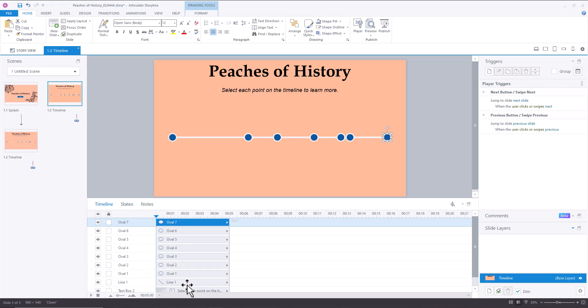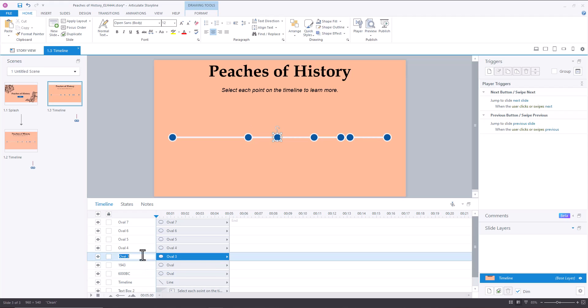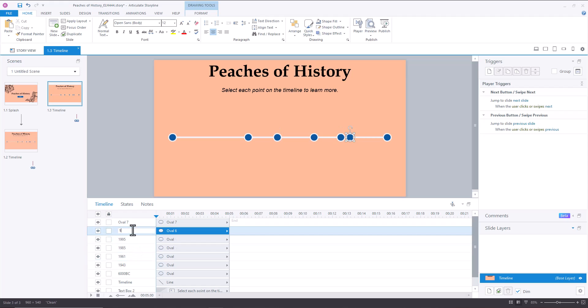Cool. Then what you're going to do is I'm going to label all of these items on the timeline, because I just find it's easier to work with them, even if I'm not creating triggers, but especially if I'm creating triggers, because then you don't have to figure out what oval seven is.